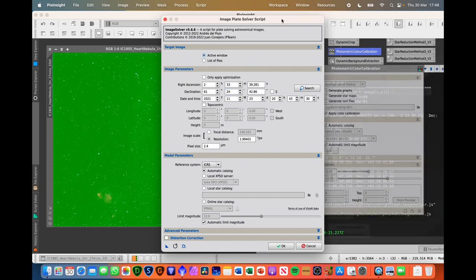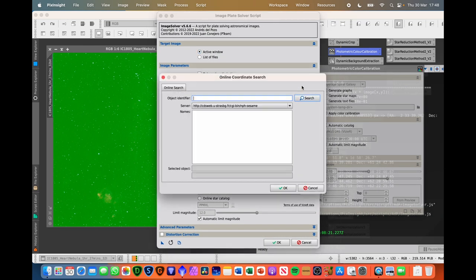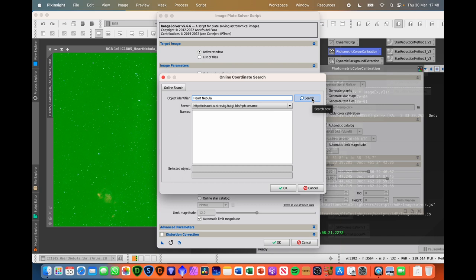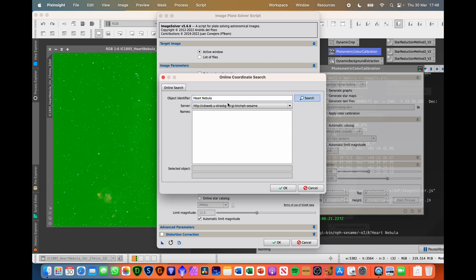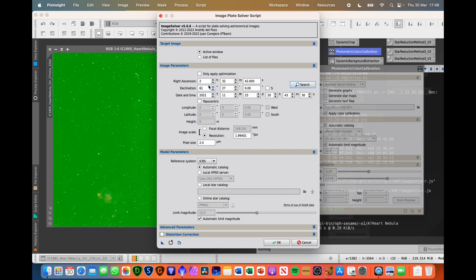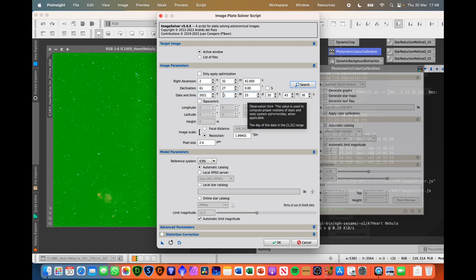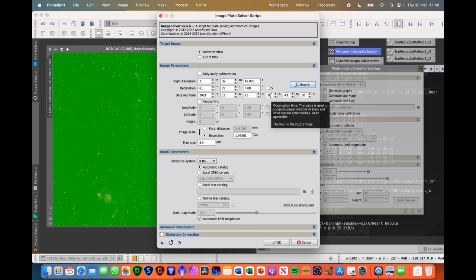So you need to fill some information out to help the plate solver. The first thing that you need to do is actually specify the target. So we're just going to type heart nebula. You could also type IC1804. Both ways work. So select that, hit OK. And we need the date and time roughly of when the image was taken. So I took this from the date modified on the file. I just did approximately, well, 2021, 23rd of November, around about eight o'clock.